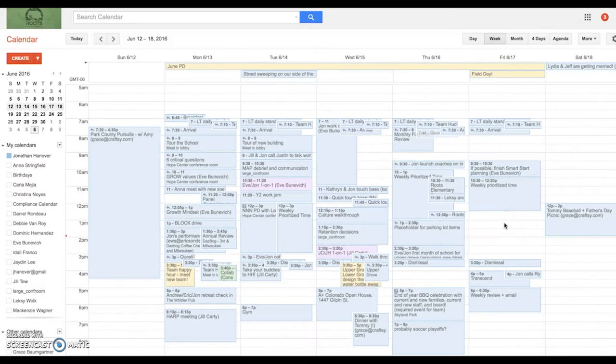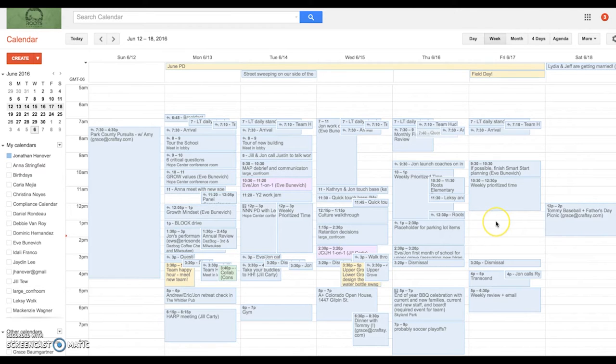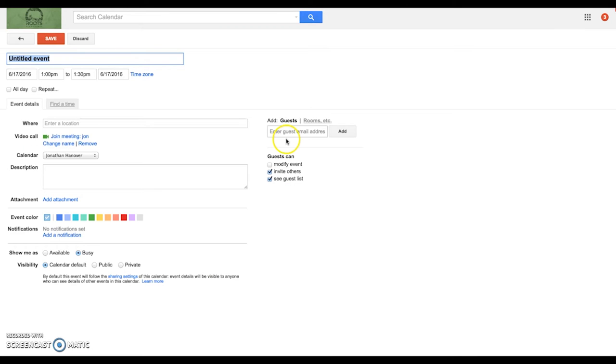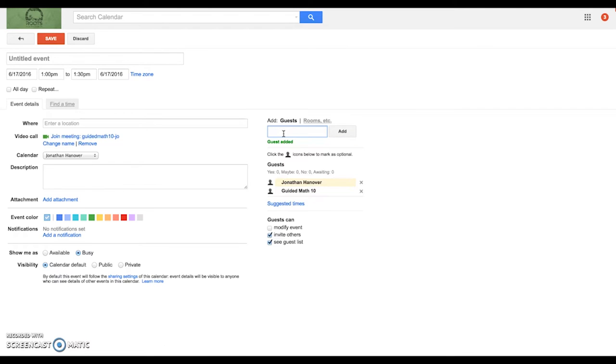Alright, so if I wanted to schedule a small group math with my guided math group 10, what I would do is first just go to create a new calendar invite, invite guided math 10, the first one to pop up.